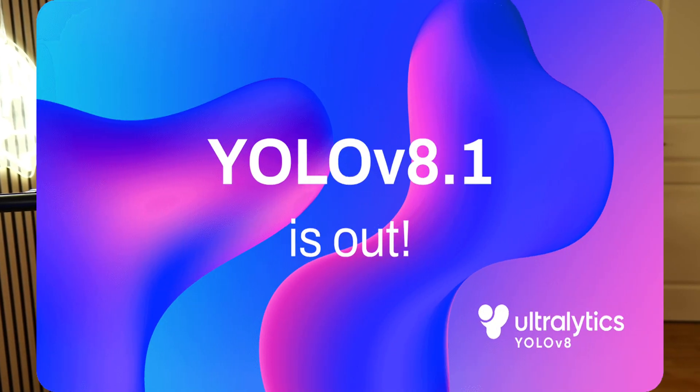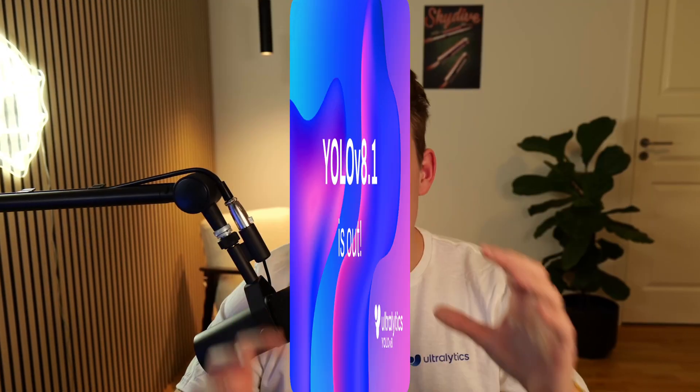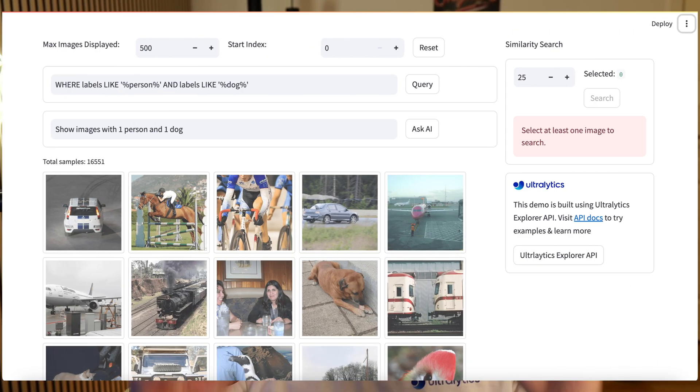Hey guys, welcome to a new video. YOLO v8.1 has just been released. We have a bunch of new features that we're covering. In this video here, we're going to talk about the YOLO Explorer.